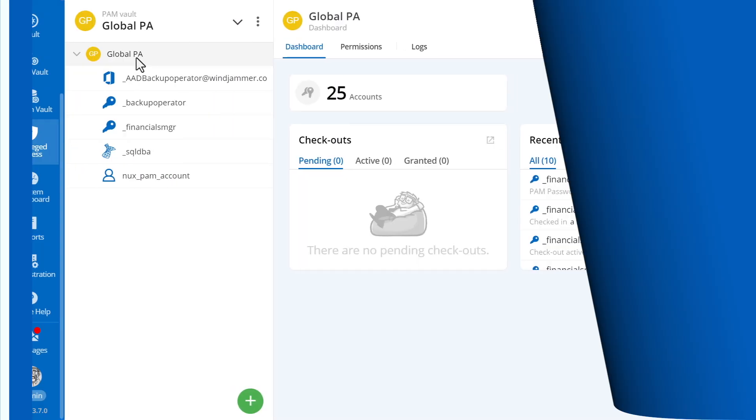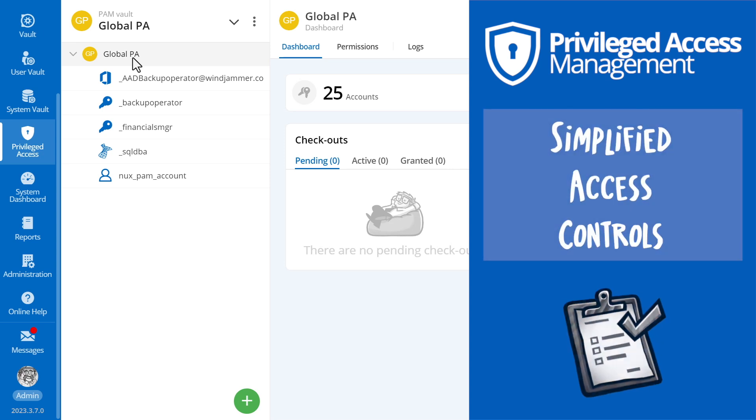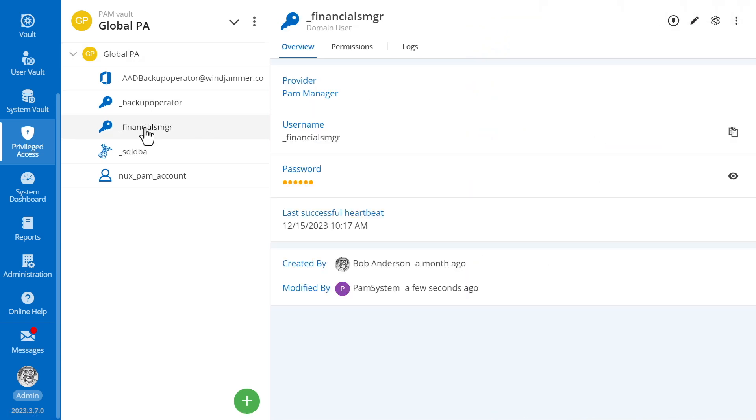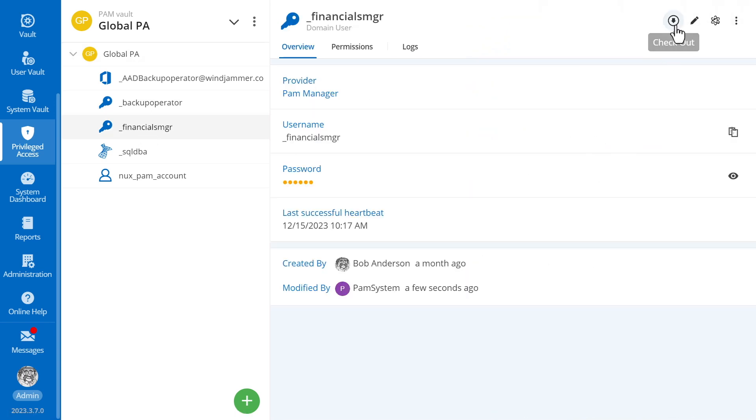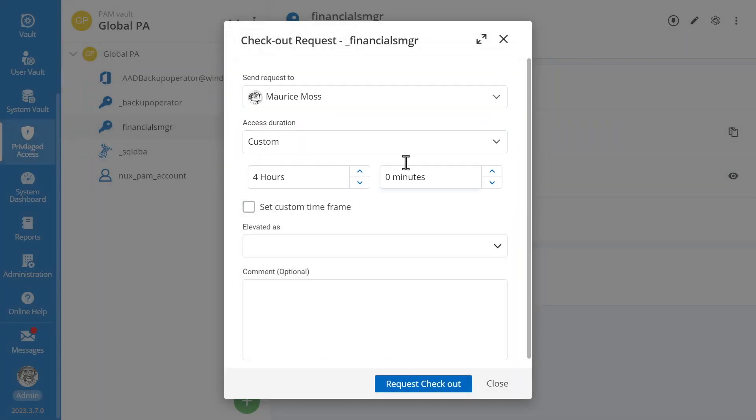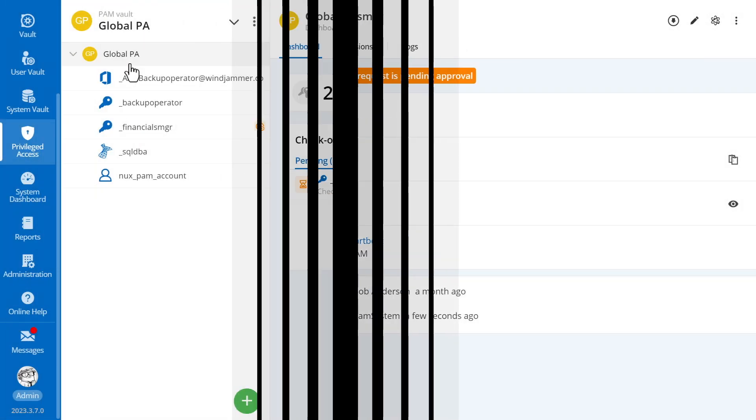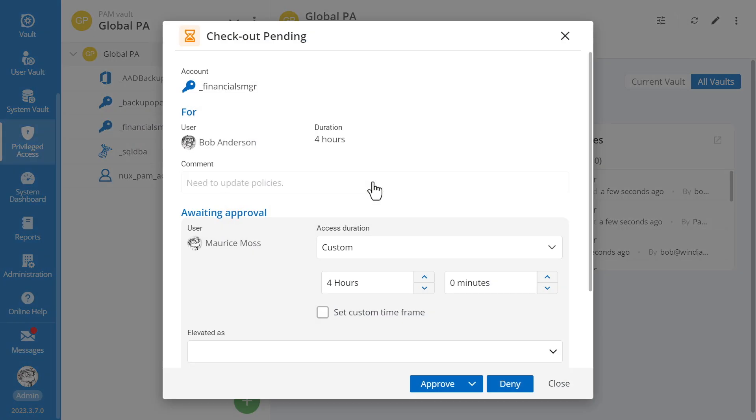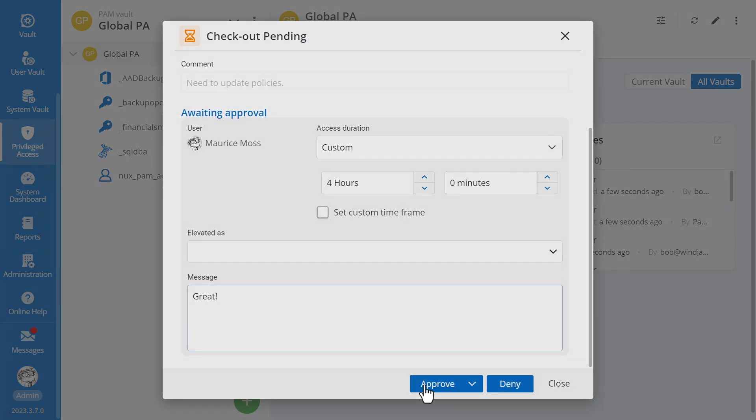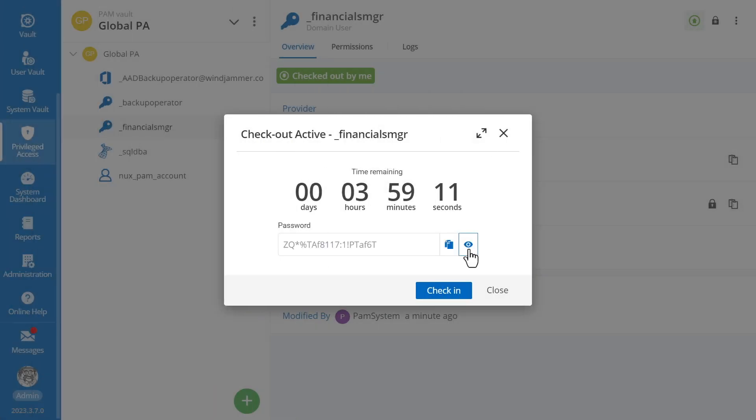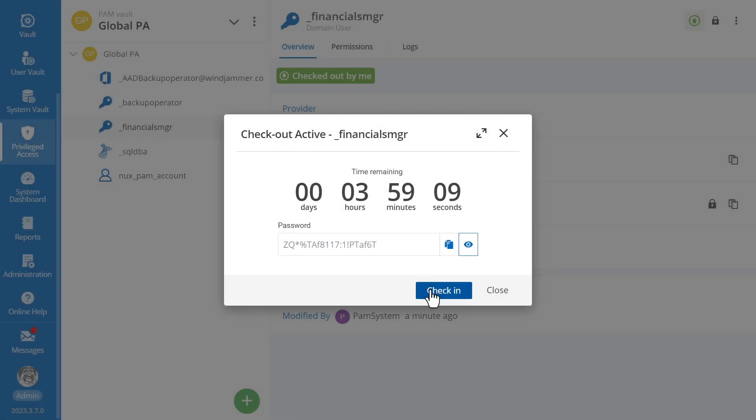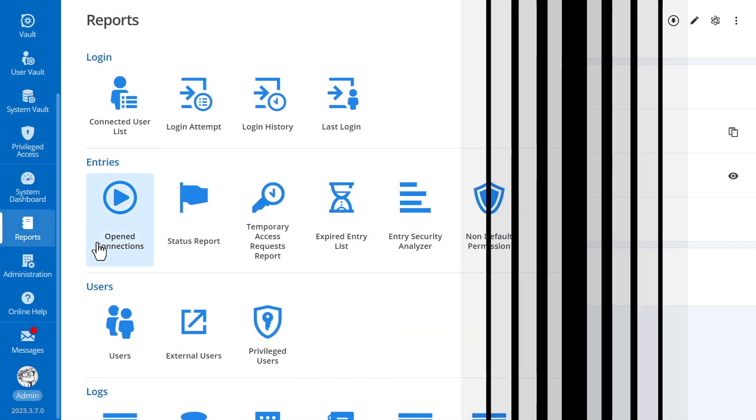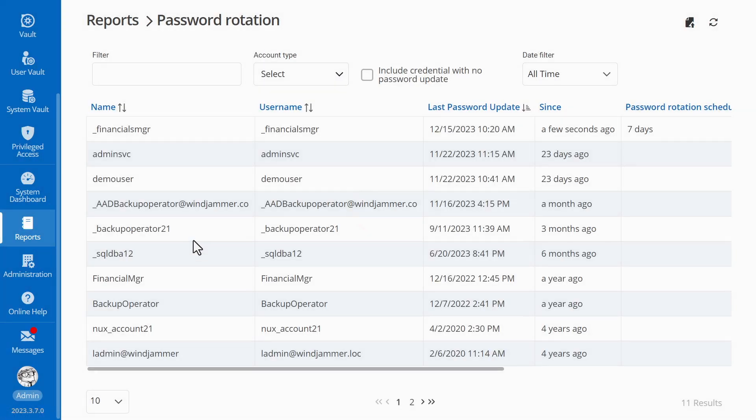Secondly, controlling access is a critical component of PAM. With Devolutions Server, access to privileged accounts in the PAM vault is carefully regulated by a system of customizable approval processes. Accounts can be checked out for specific periods, with each request subject to review and approval. This ensures that access is granted only for the necessary duration. When these accounts are checked back in, passwords can be easily rotated, significantly reducing the risk of future misuse.